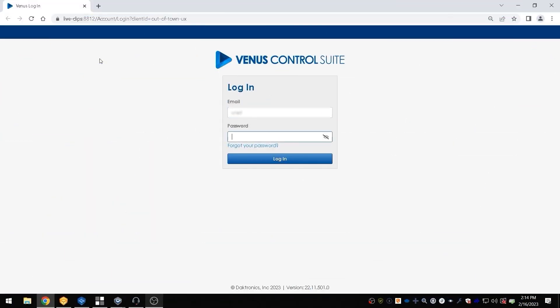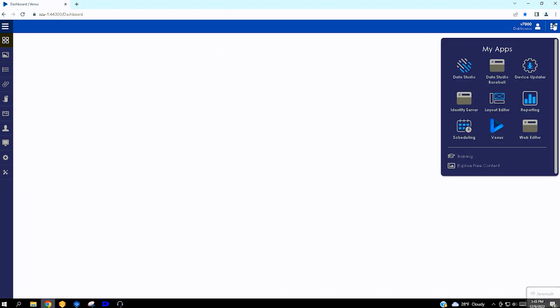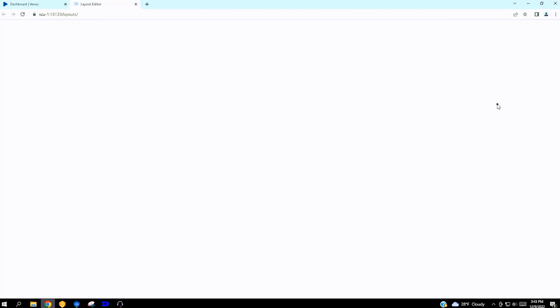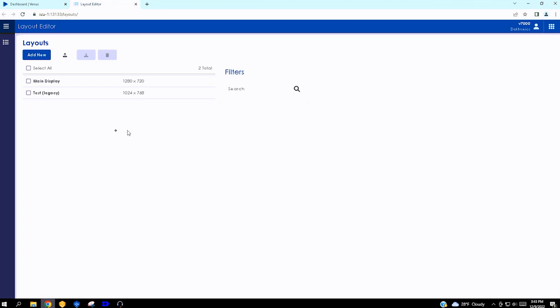After receiving your Venus Control Suite app update from Daktronics, the Layout app will automatically import any existing layouts previously found in the Tools section. Layouts will be named with the word Legacy in parentheses to denote they are an existing layout that has been imported.